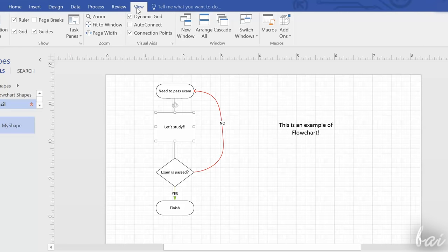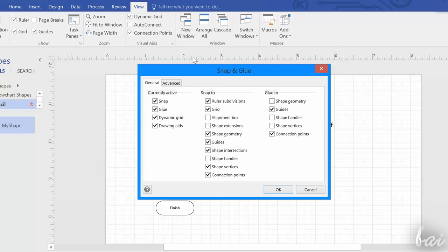You can regulate the snapping setting by going to Visual Aids and opening the Snap and Glue dialog box.